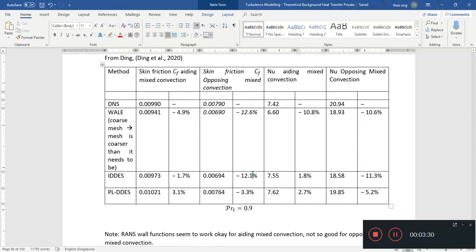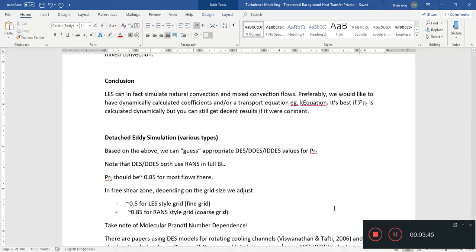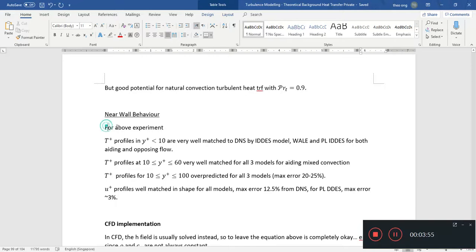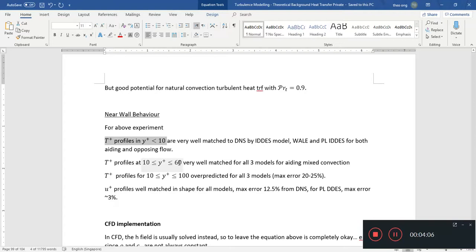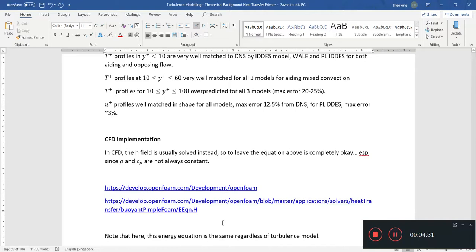For opposing mixed convection, you kind of need to make the mesh a lot finer in order to get you the right results. That's the general case you're seeing over here. For PLIDDES, it can do for all of them relatively well. How does it affect the wall functions or near-wall behavior more likely? For the above experiment, this was what was noted in the paper. The T+ profile in the region Y+ less than 10 is very good. It's almost an exact match with DNS for all three models. So there it goes to show all three models can model this viscous sub-layer part very well. Where it starts to fall apart is during the buffer region. But even then, the maximum error here is about 20, 25 percent.